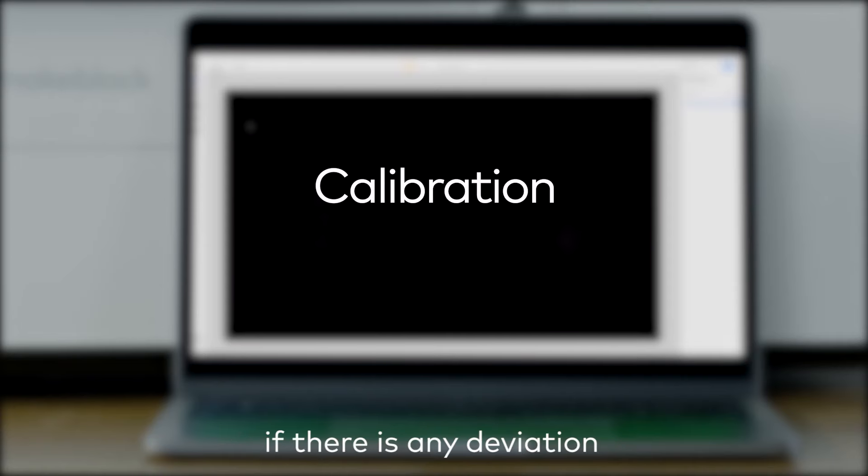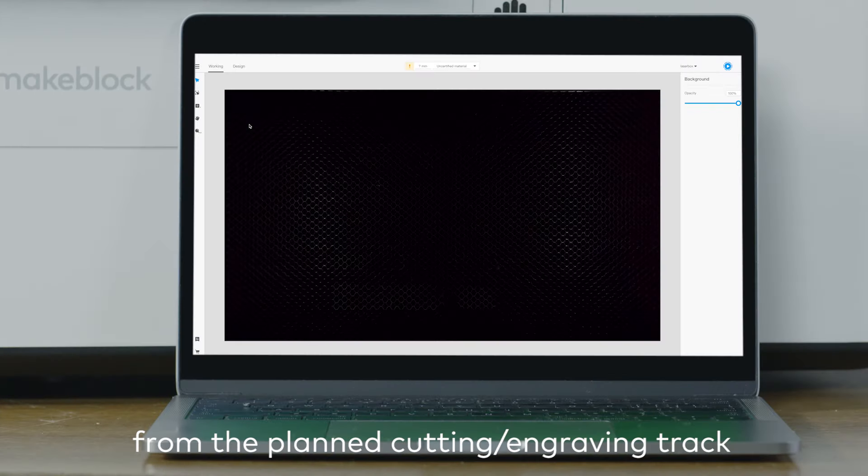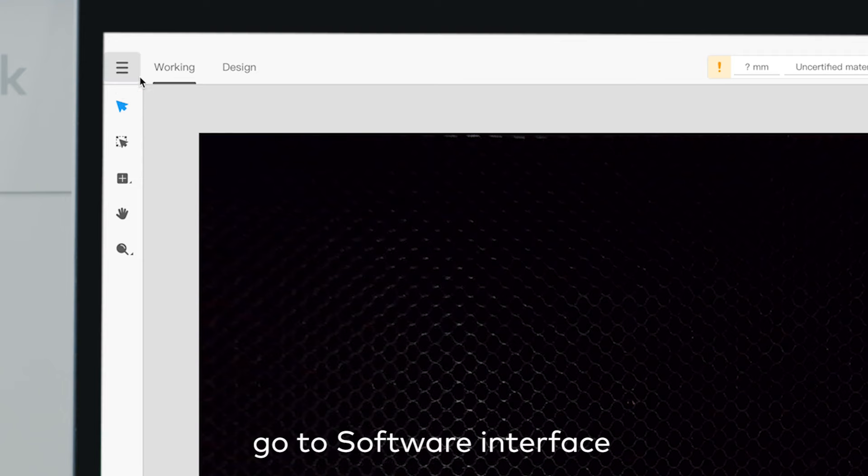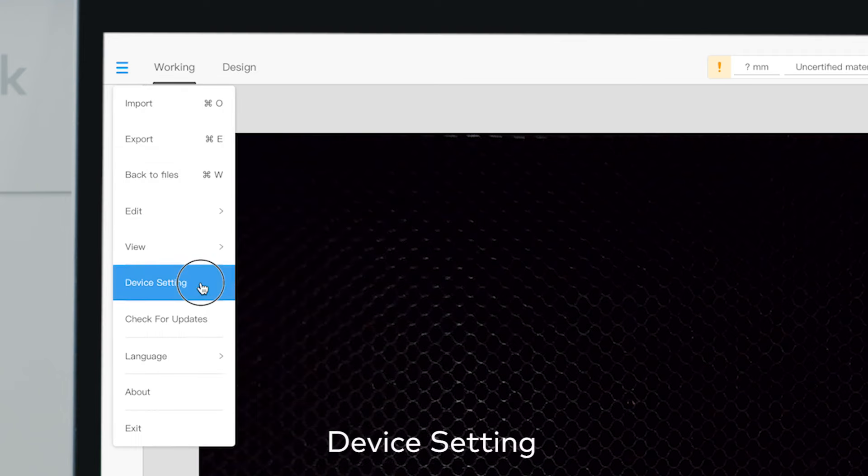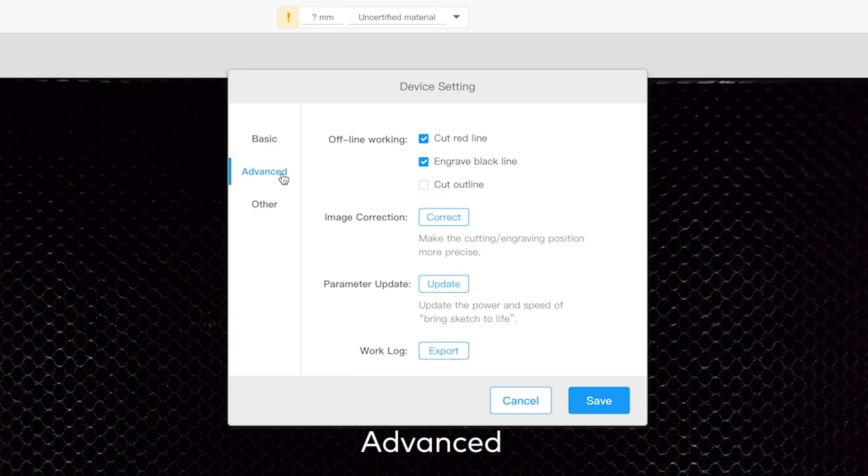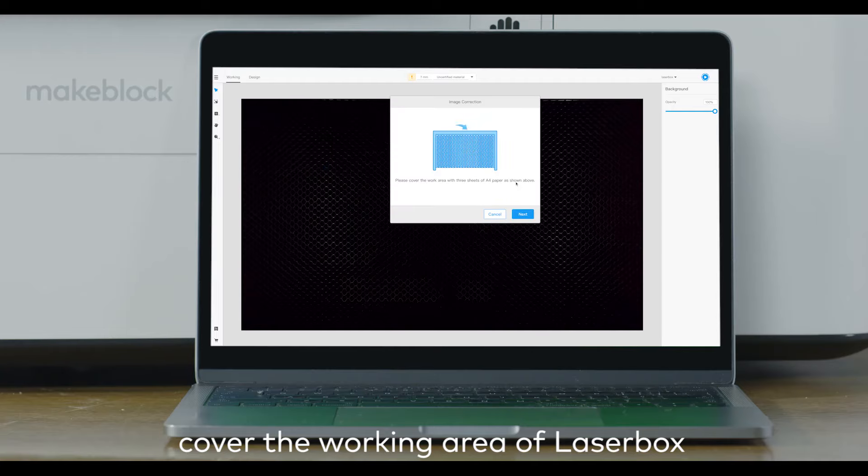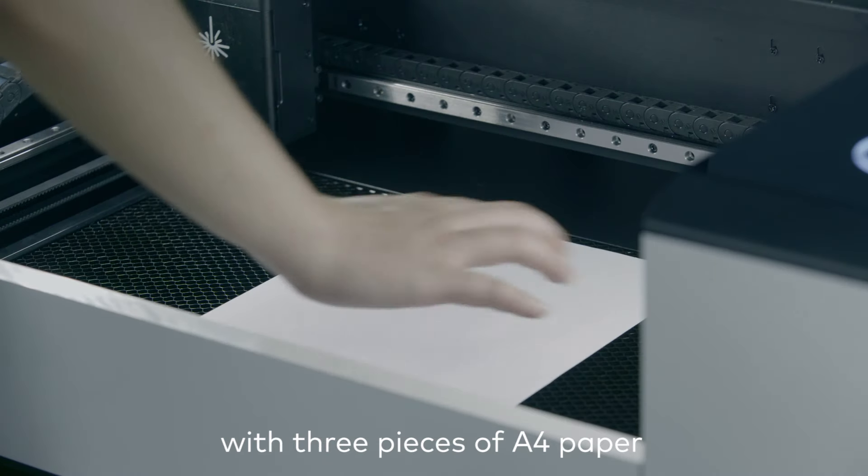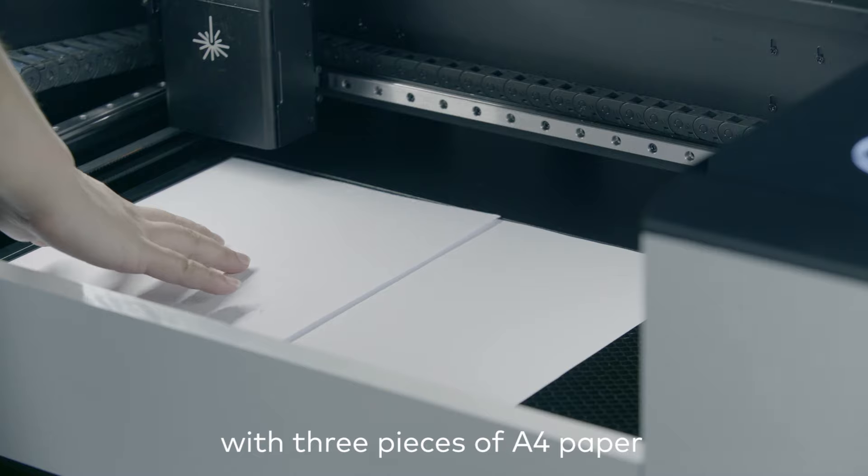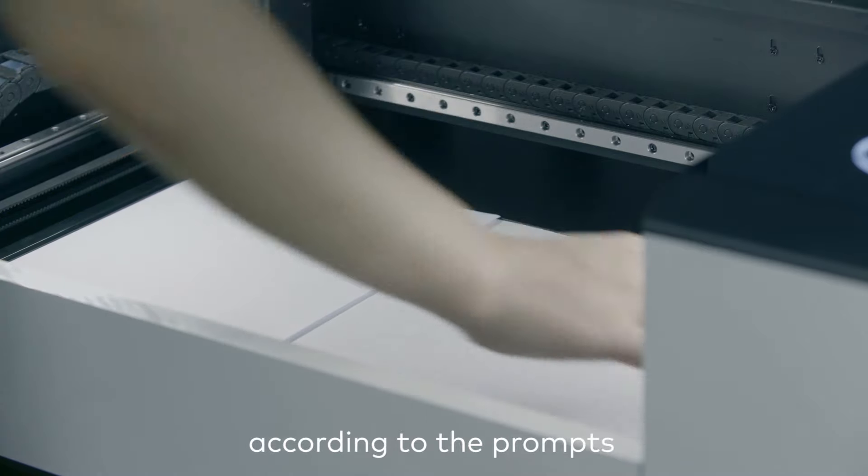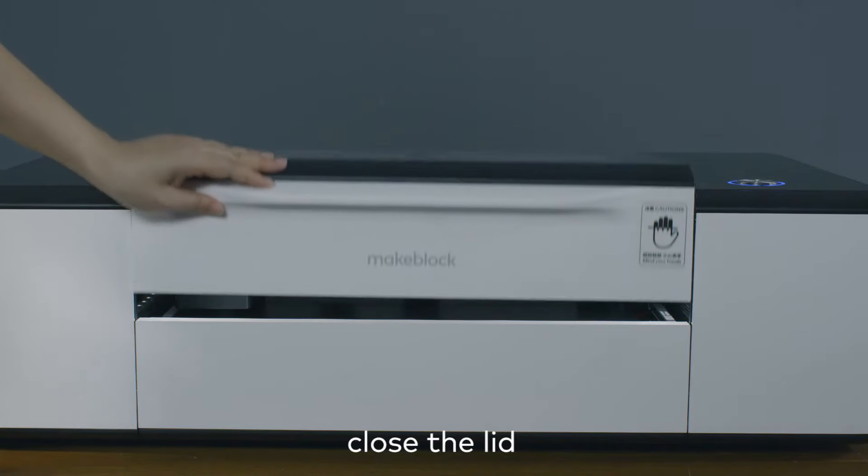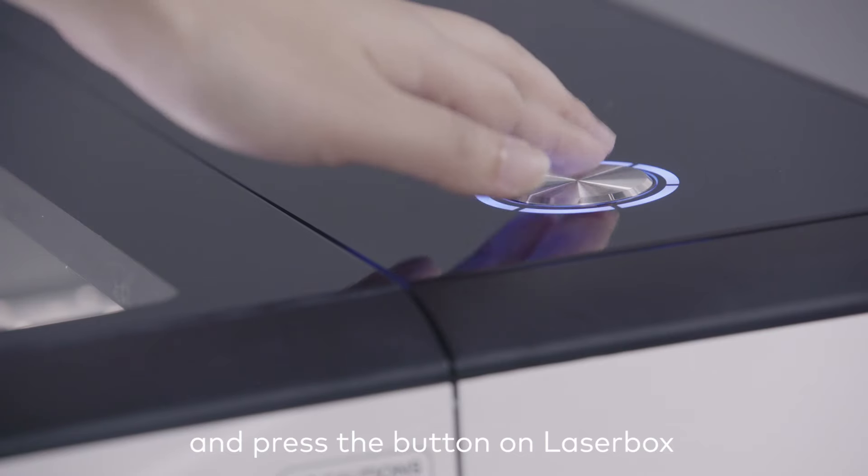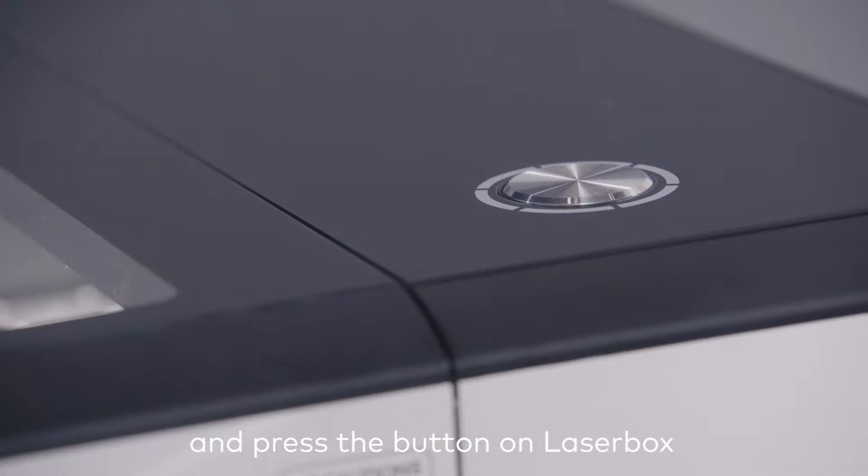If there is any deviation from the planned cutting engraving track, go to software interface, device setting, advanced, image correction. Cover the working area of LaserBox with 3 pieces of A4 paper according to the prompts. Close the lid and press the button on LaserBox to start automatic calibration.